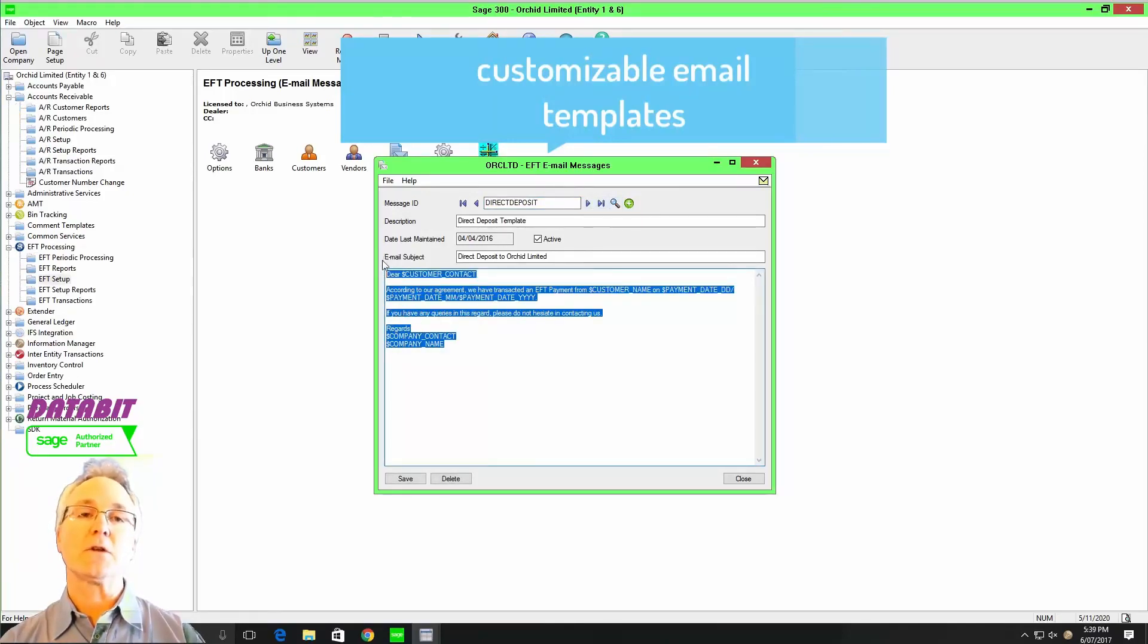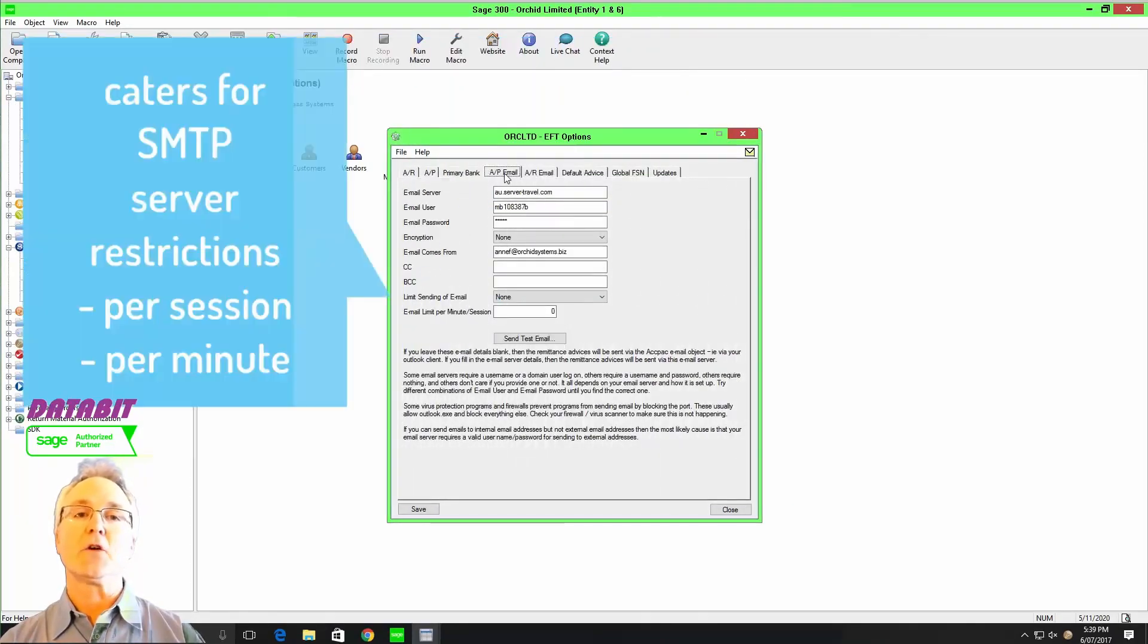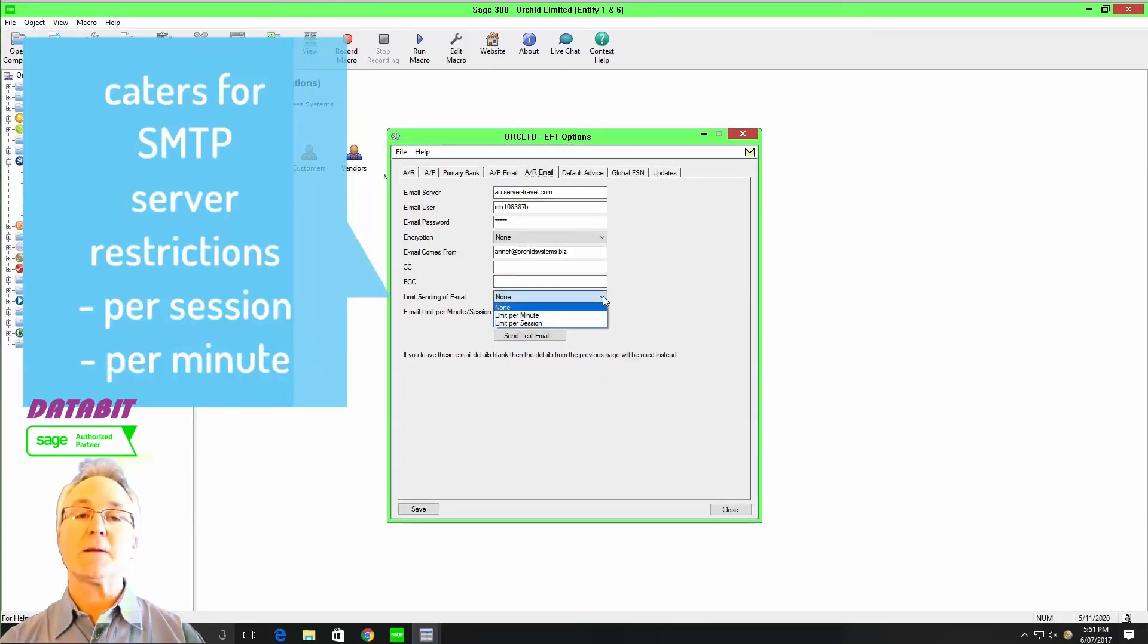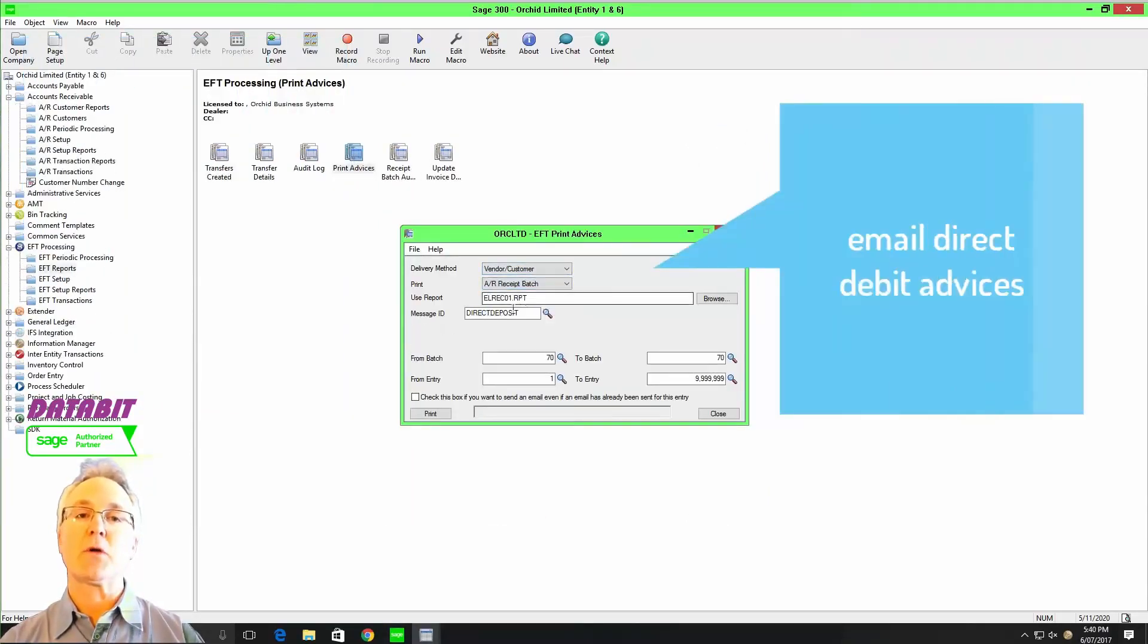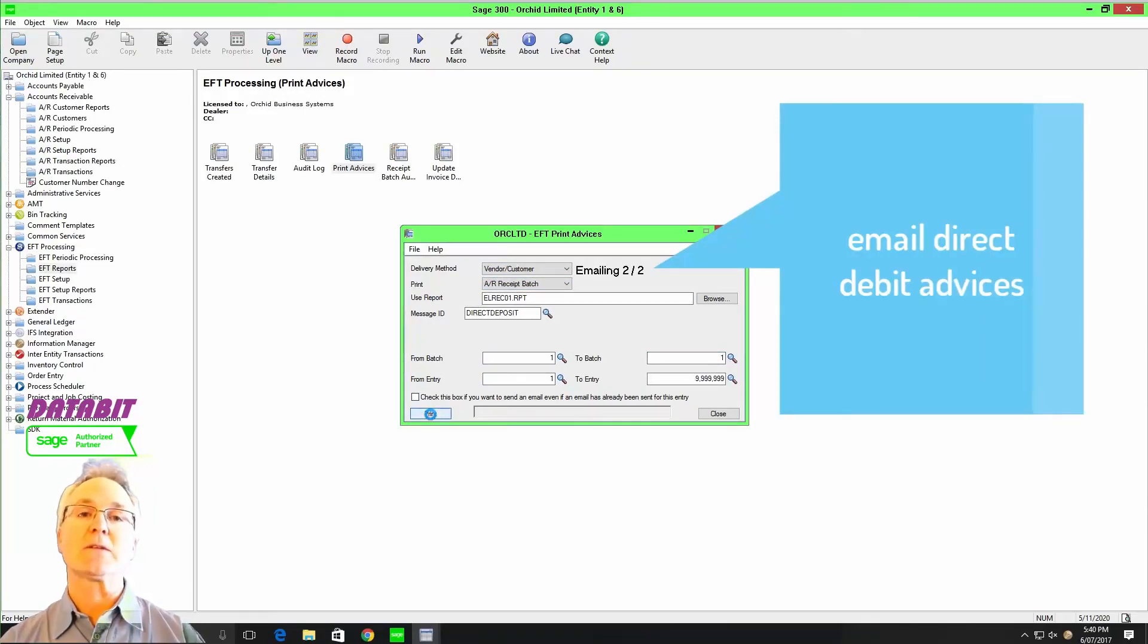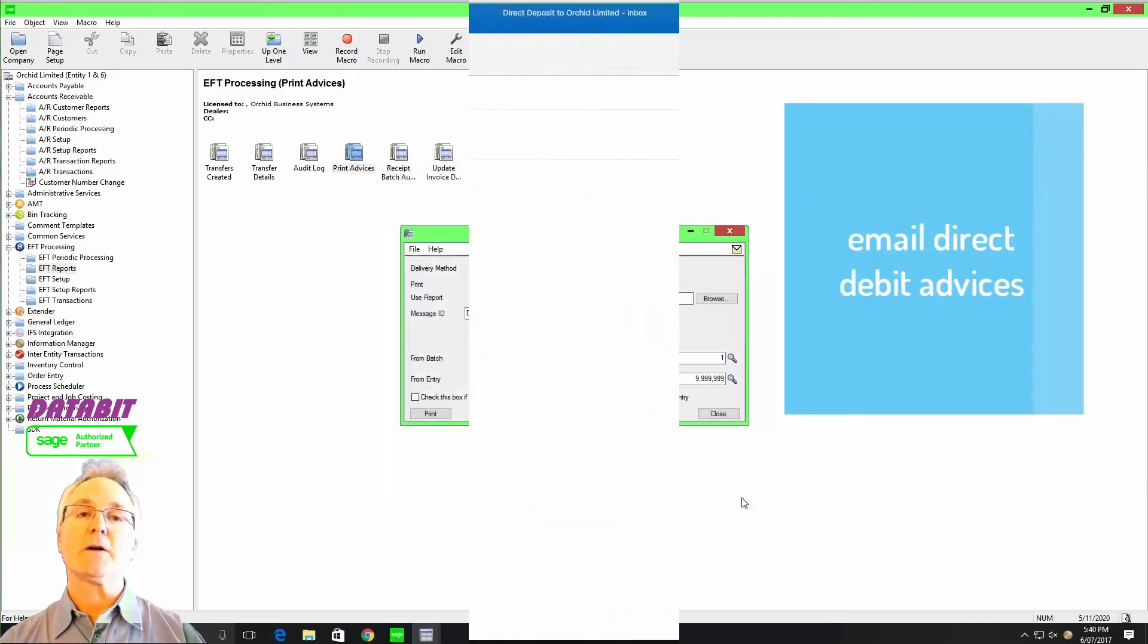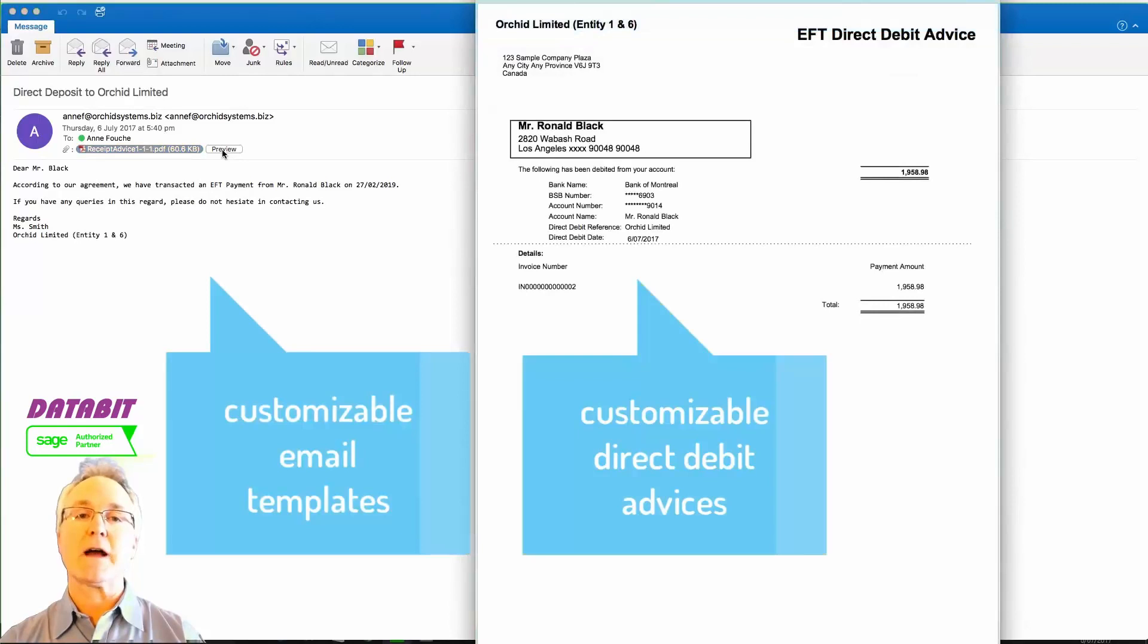Orchid Systems utilizes email as a notification method so that you can send out your email payment remittances as well as direct debit notices via SMTP or Standard Mail Transfer Protocol that allows you to issue, instead of paper-based documents, an electronic file that can be attached to an email and sent to the appropriate contact within your vendor or customer.